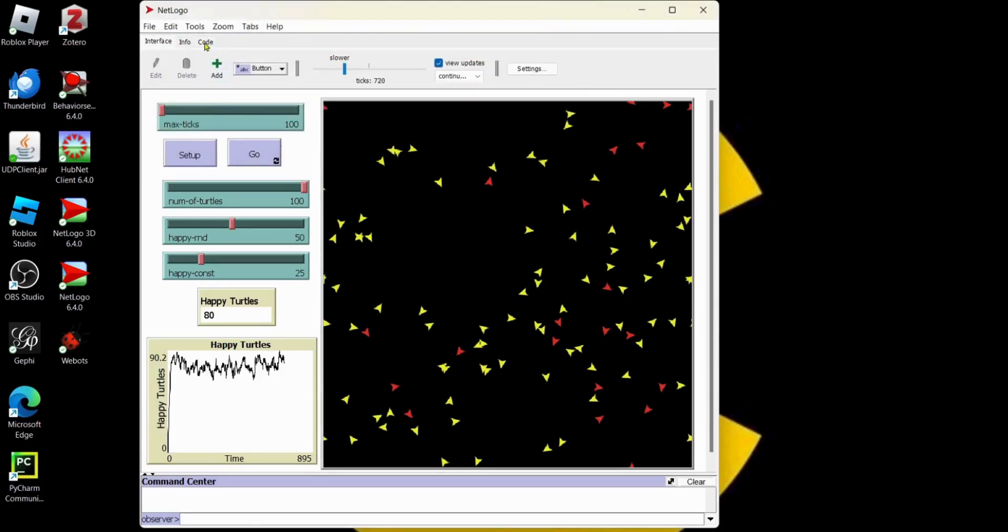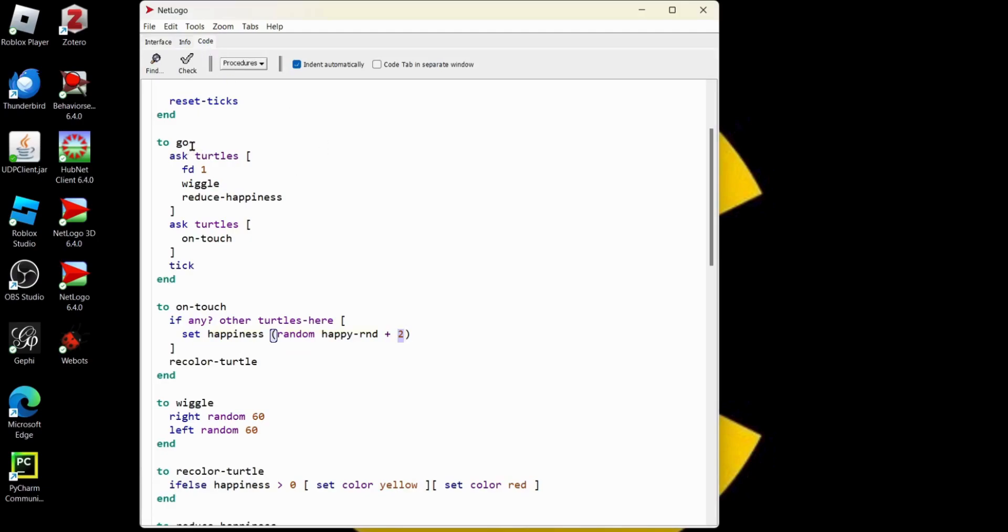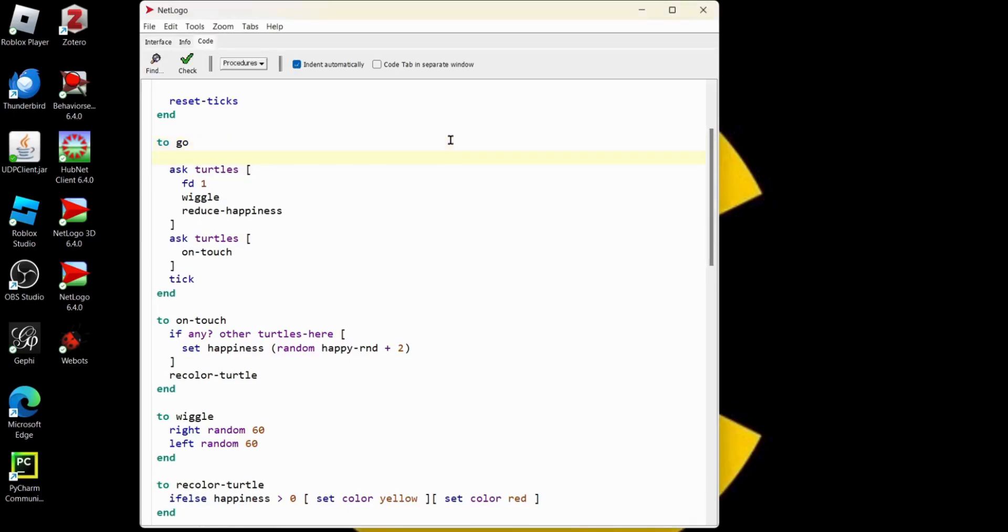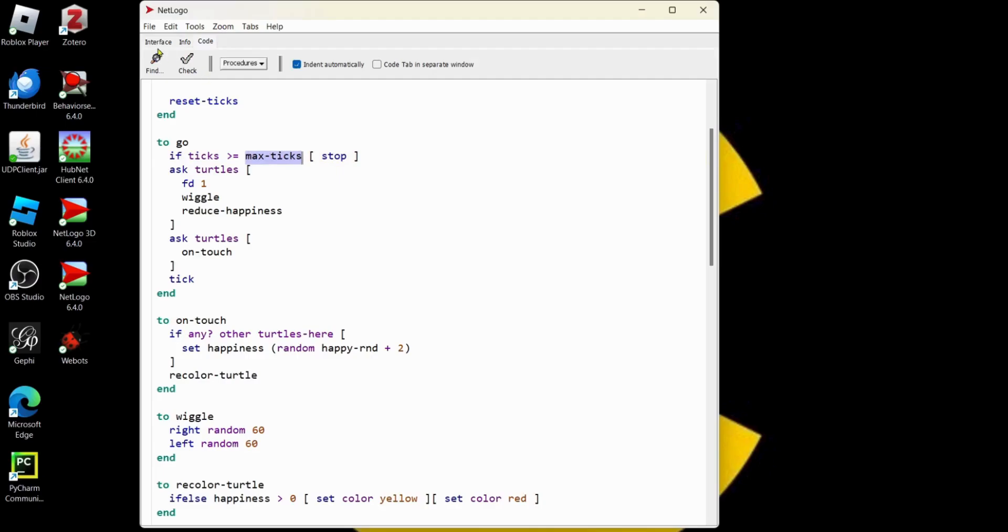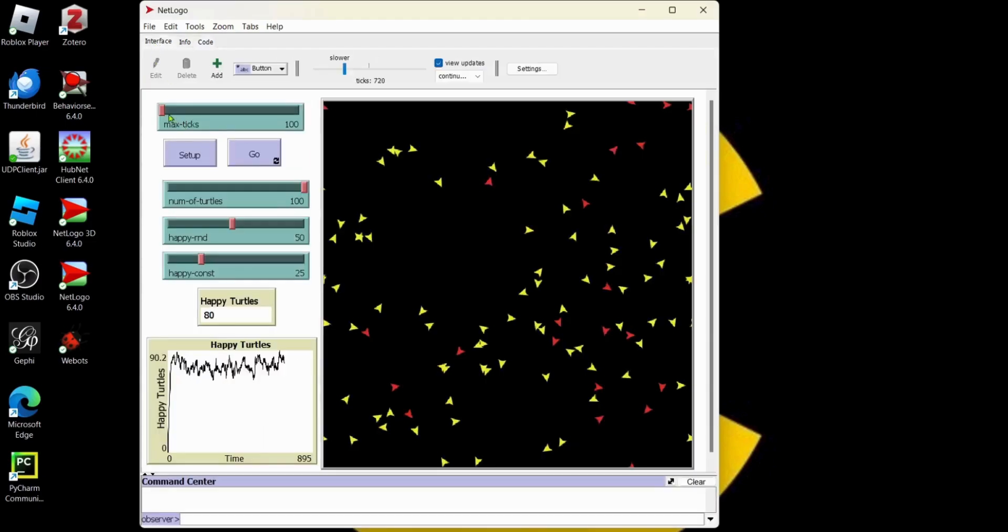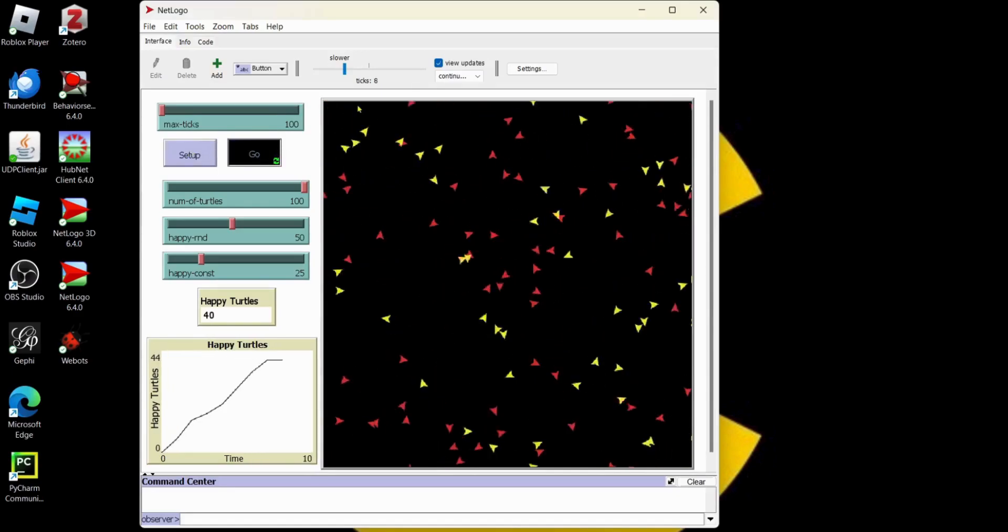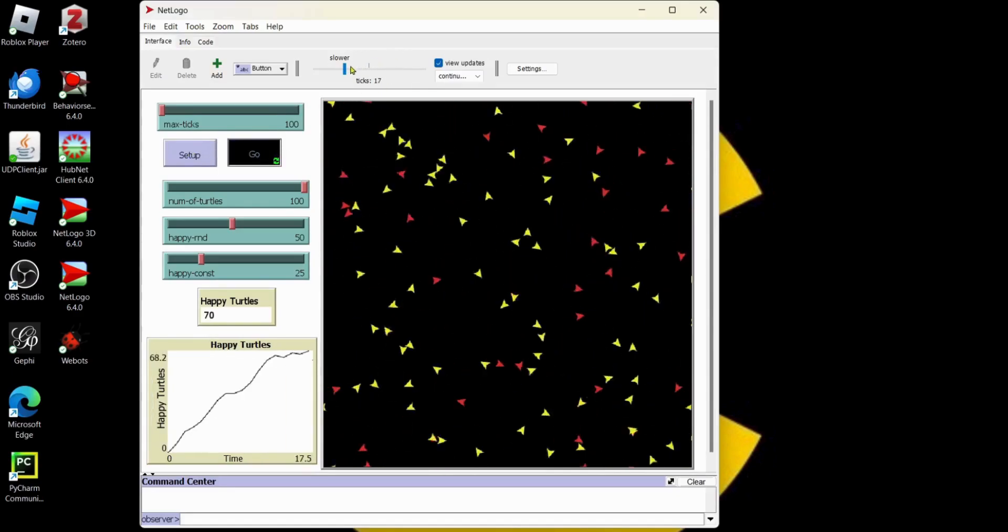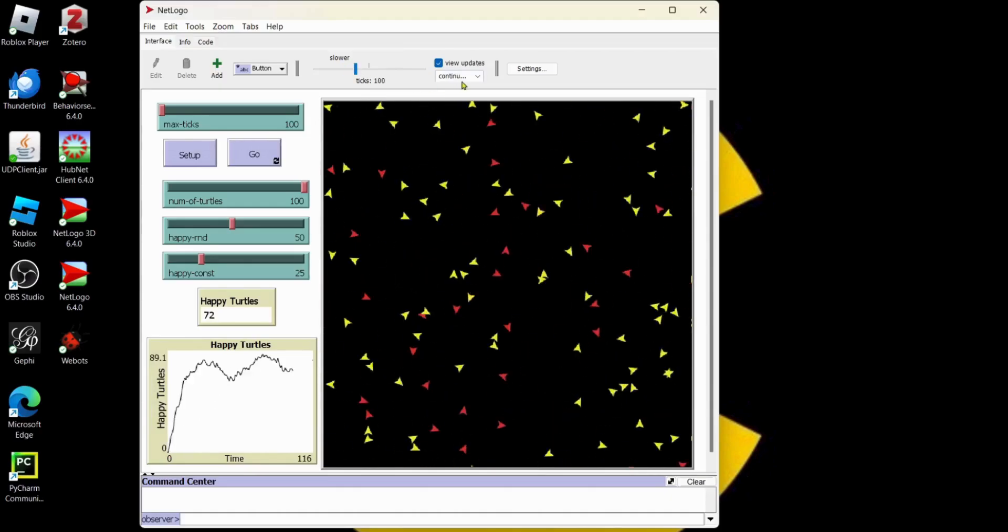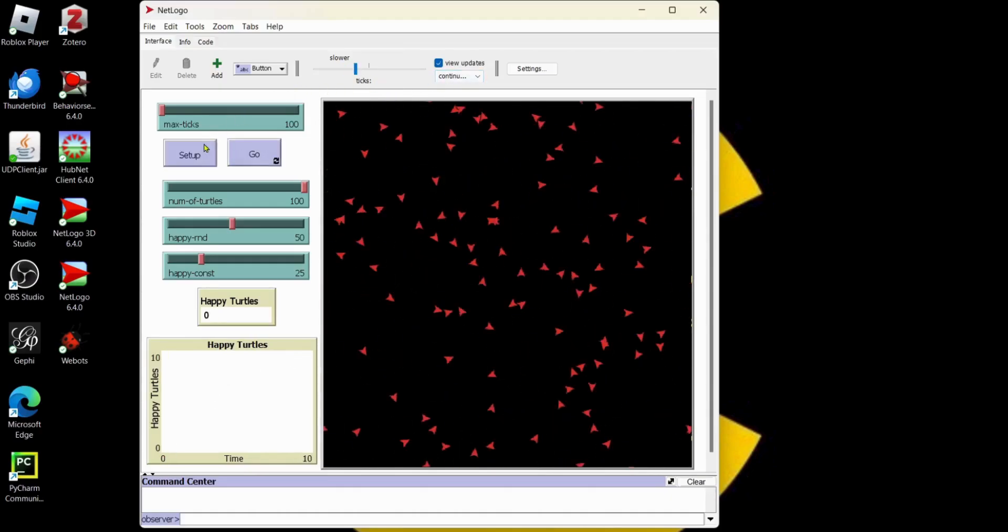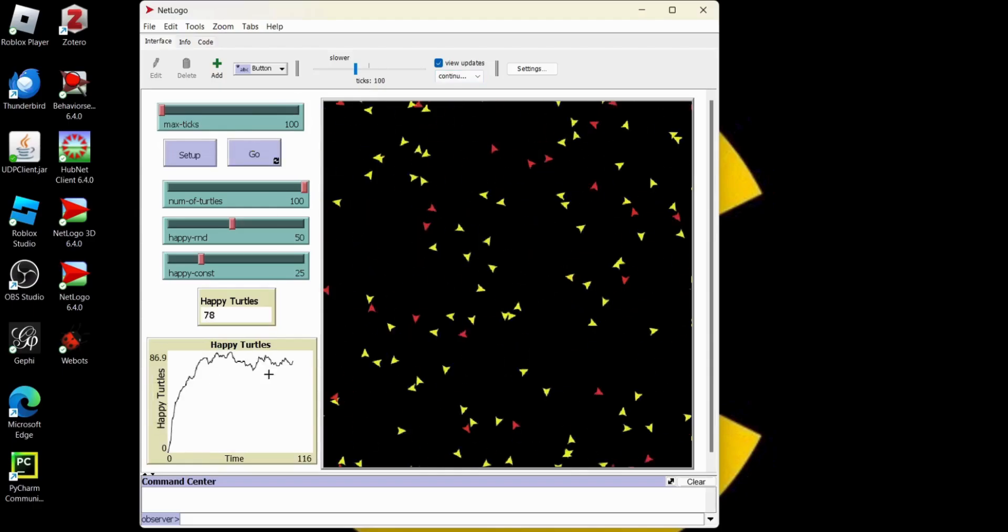So max ticks. Let's go to our code tab. In the go. We'll just put an if statement right at the top of the go procedure. Say if ticks is greater than, how about greater than or equal to max ticks, then stop. Looking good. Got our max ticks here. Interface. Max ticks there. Let's see if it stops at 100. Set up. Go. Maybe make it go a little faster. Boom. 100. So that was pretty quick. Let's do it again. Set up. Go. 100. Nice.